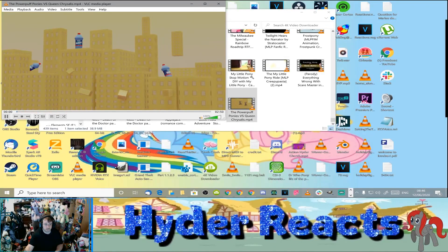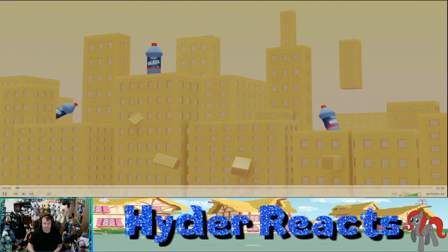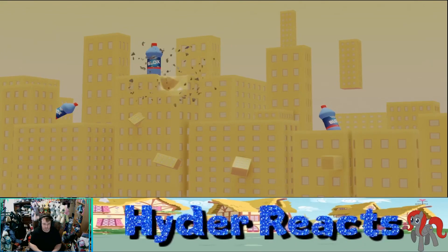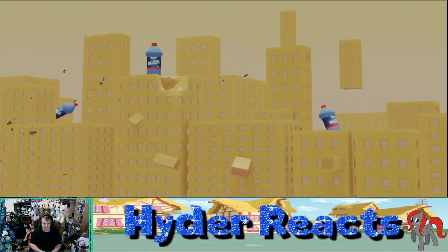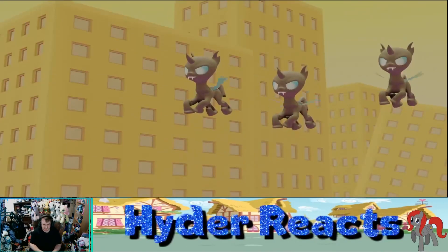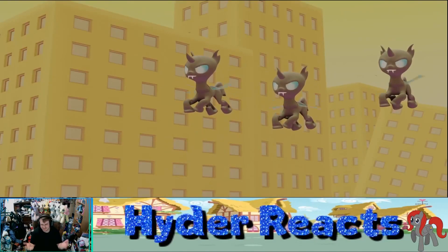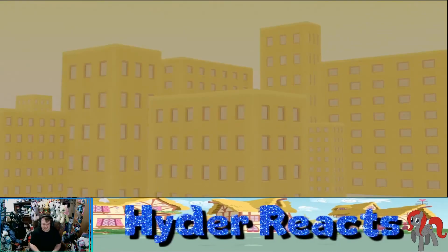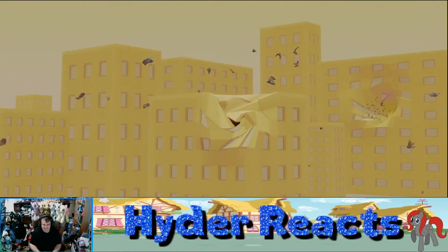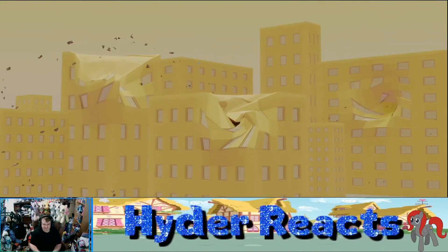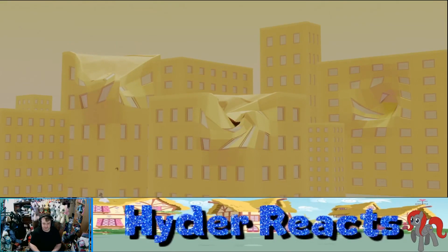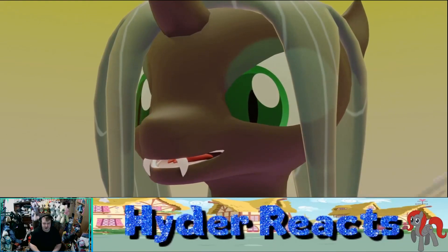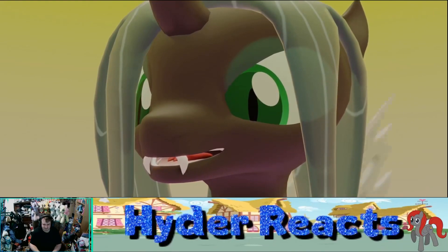The City of Ponies. Oh! It's under attack! It's under attack! The Changelings.